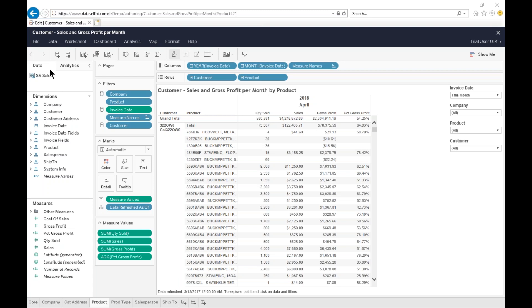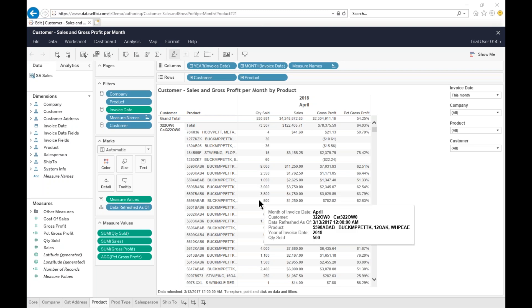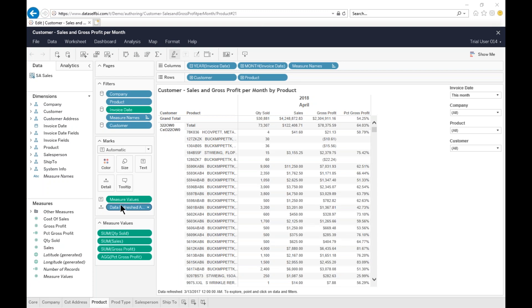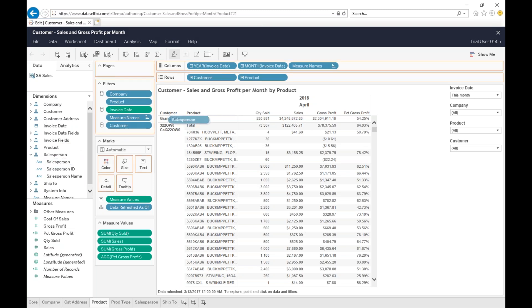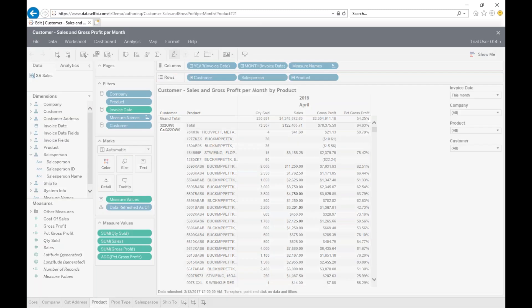Please find the data tab that shows dimensions and measures available. Please note that the production DataSelf system has a lot more fields than the trial version. To modify a report, you pretty much need to drag and drop fields into the report area. So let's add salesperson. Salesperson is here. Let's expand it and pick salesperson and drag it between my customer and product on the rows section.